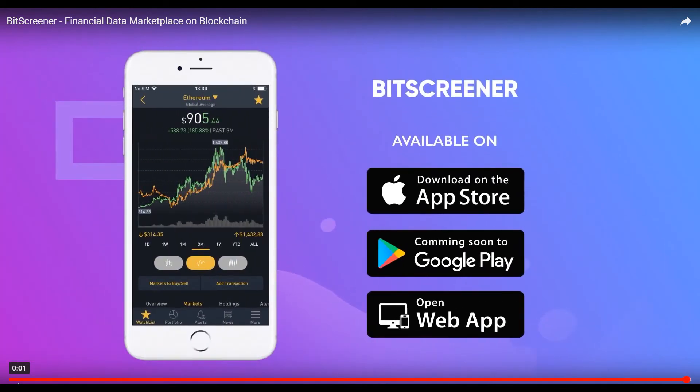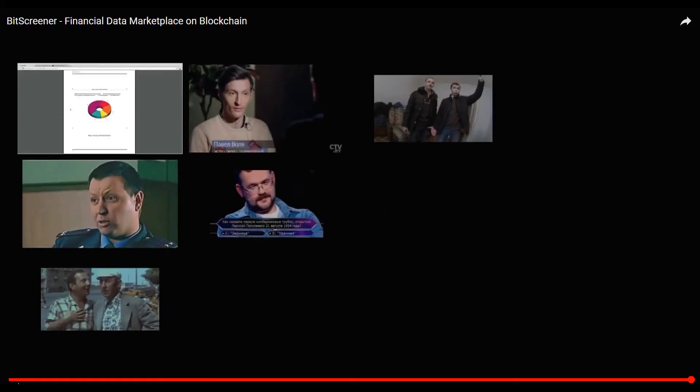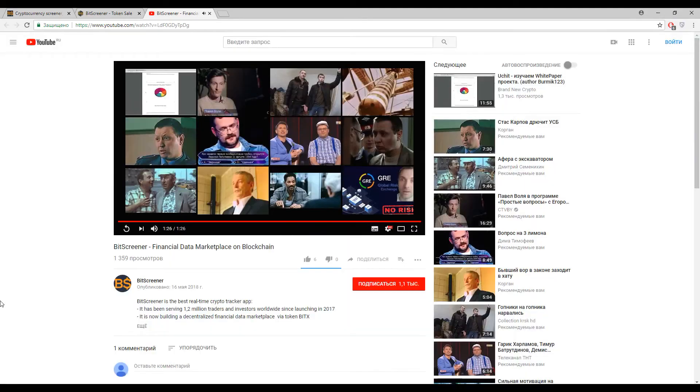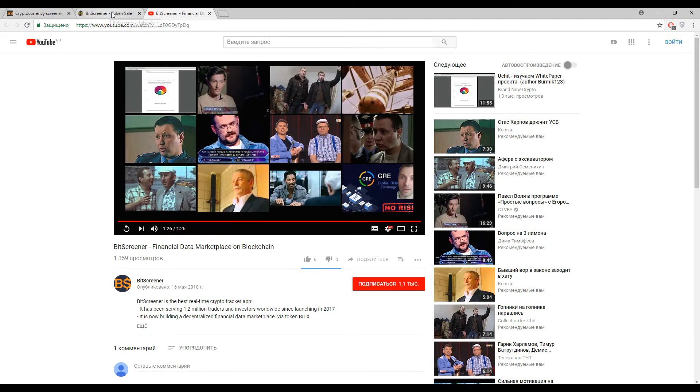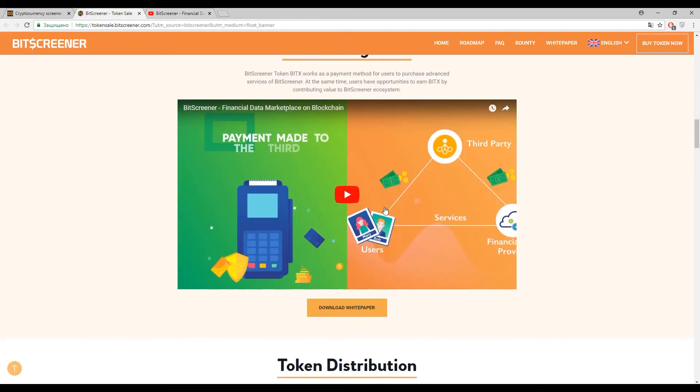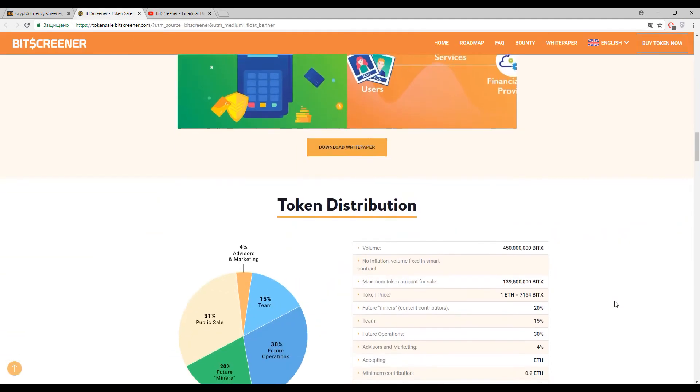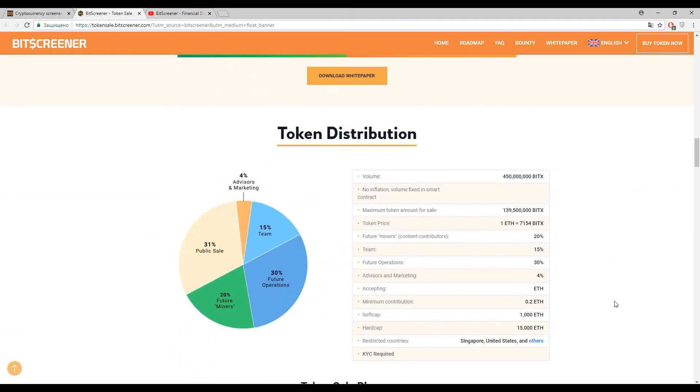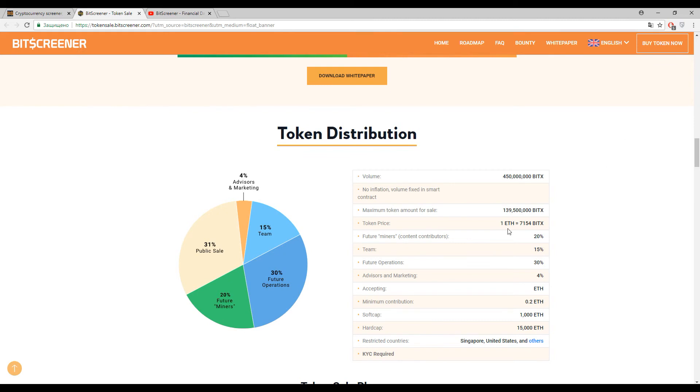This is BitScreener and their workflow. Now let's talk about the tokens. This platform will have its own token called BITX. BITX is necessary for buying additional services inside BitScreener. One Ethereum costs approximately 7,154 BITX.